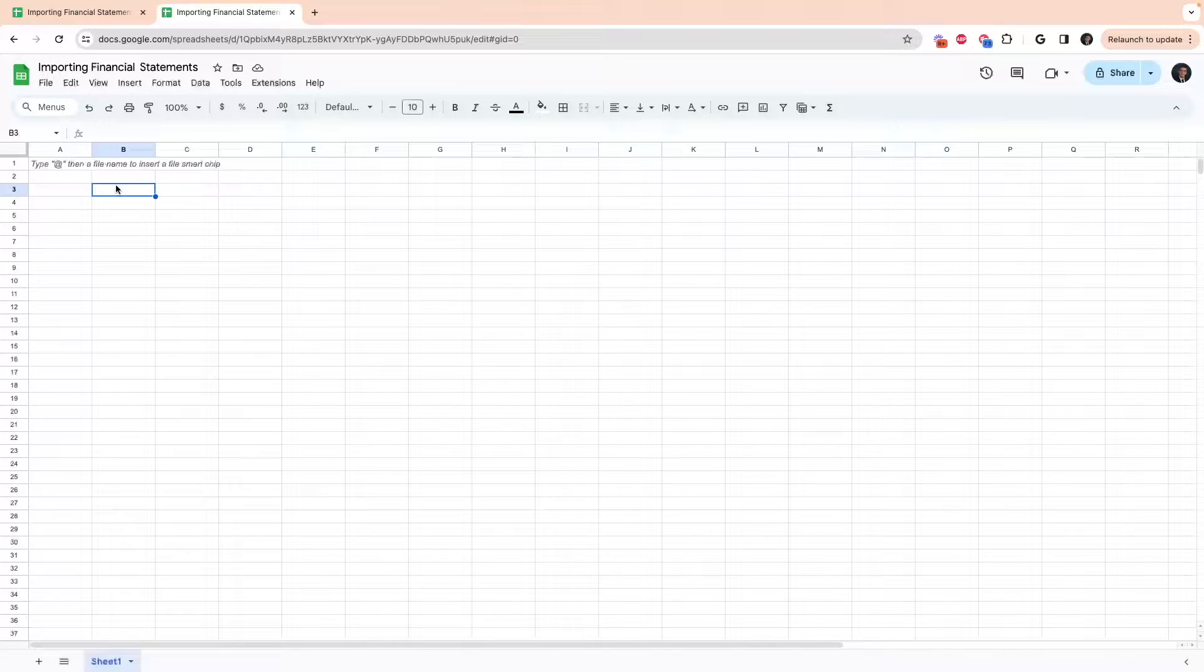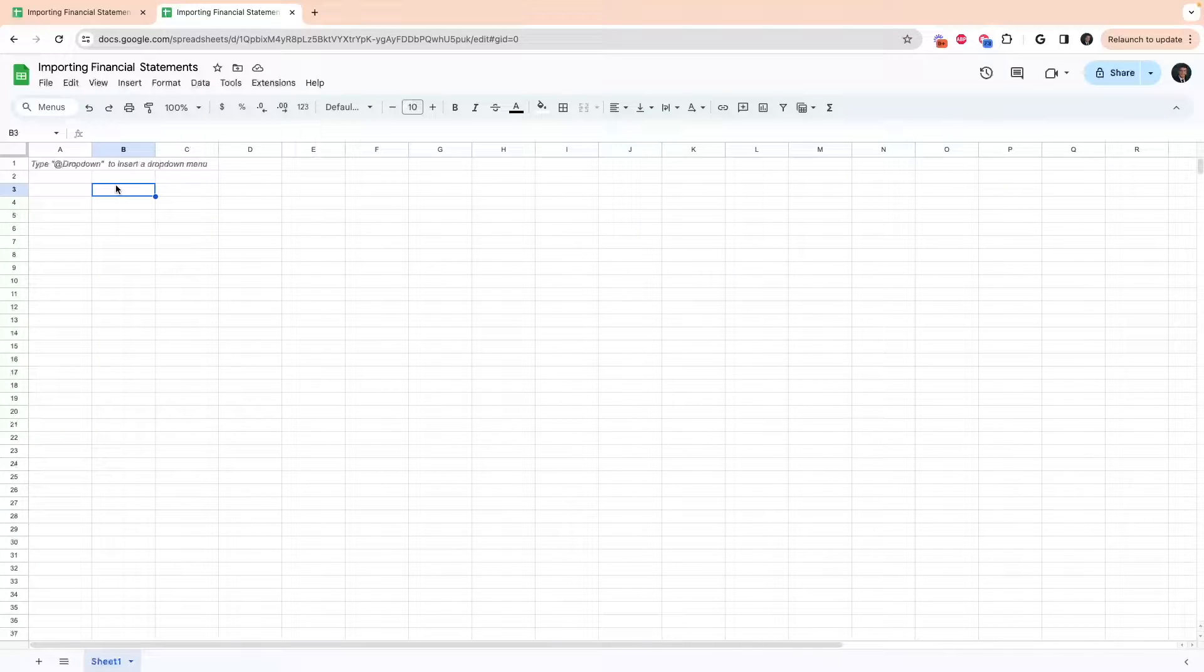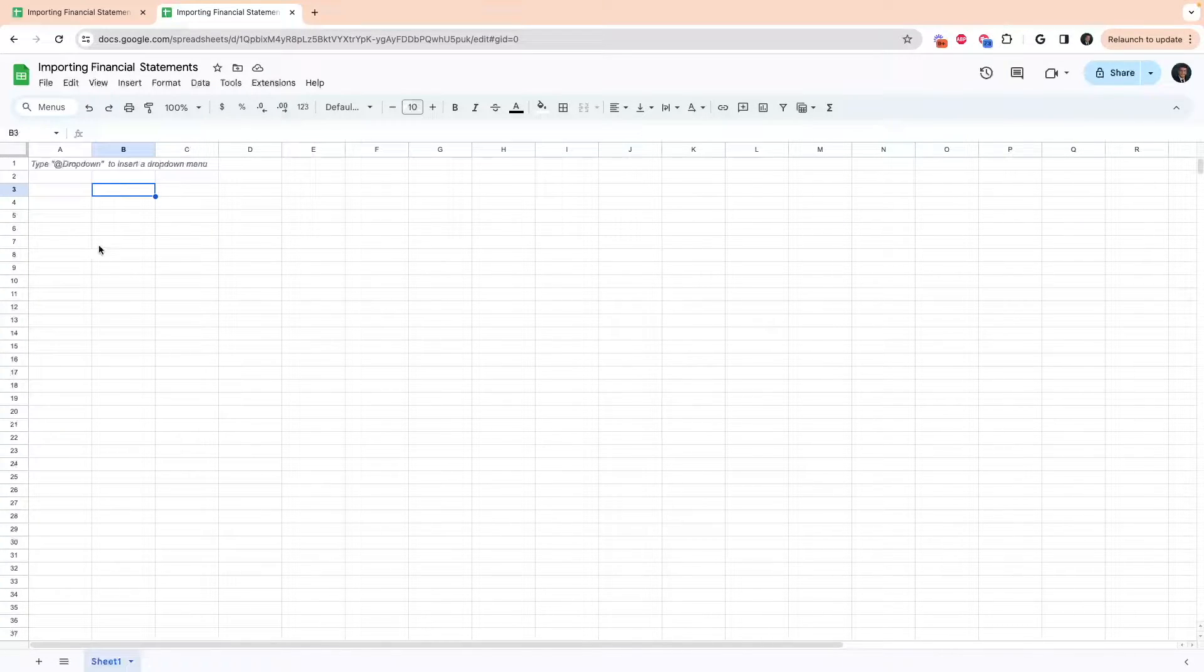Hey, in this video I'm going to show you how to import the three important financial statements when analyzing stocks. So we've got the income statement, balance sheet, and the cash flow statement.